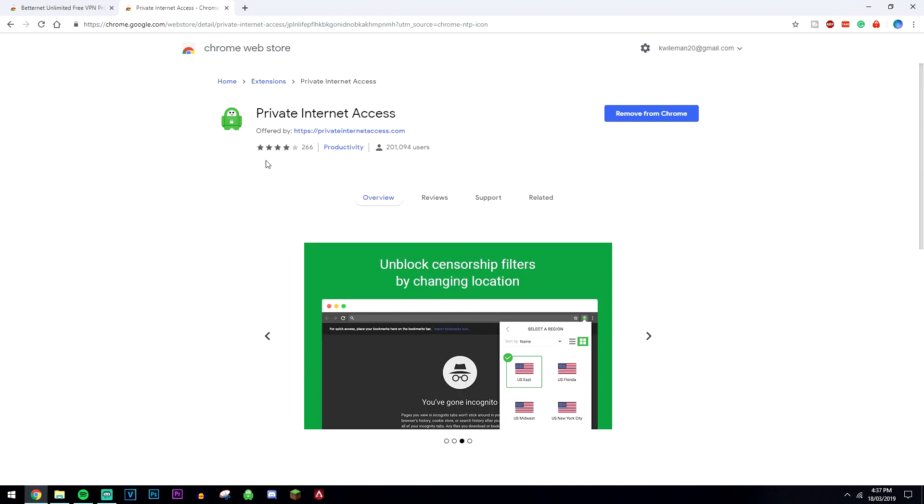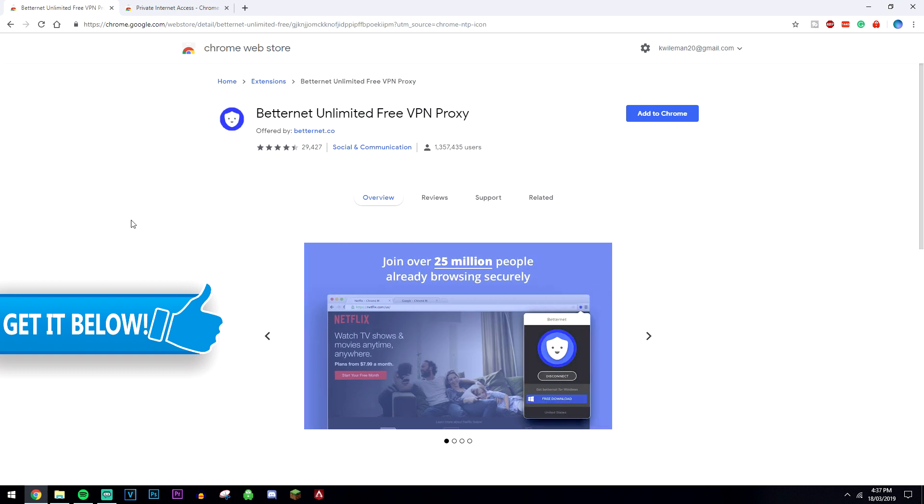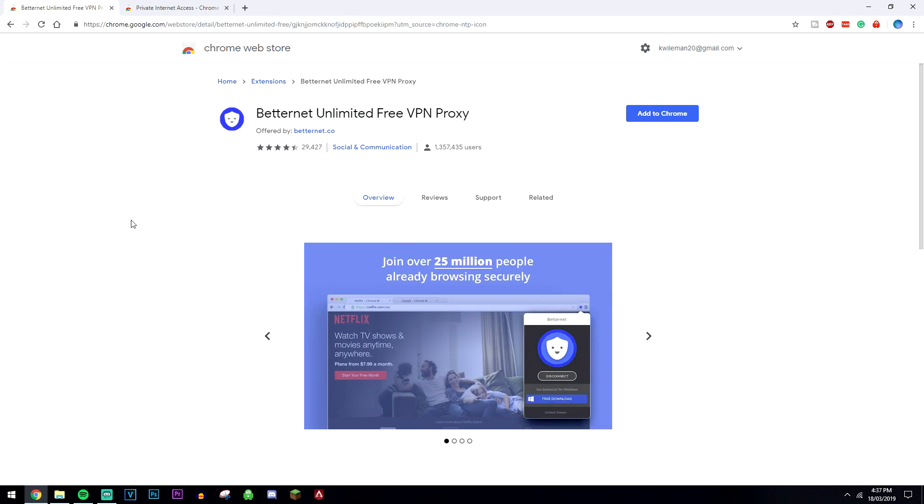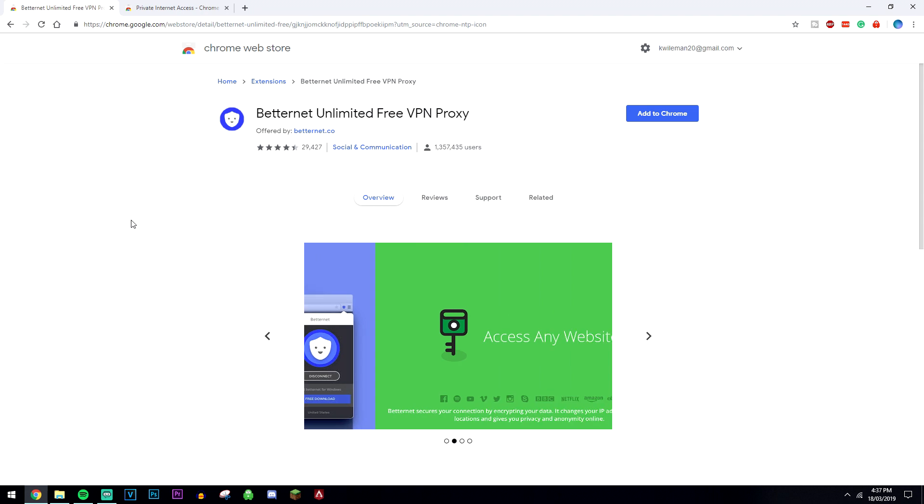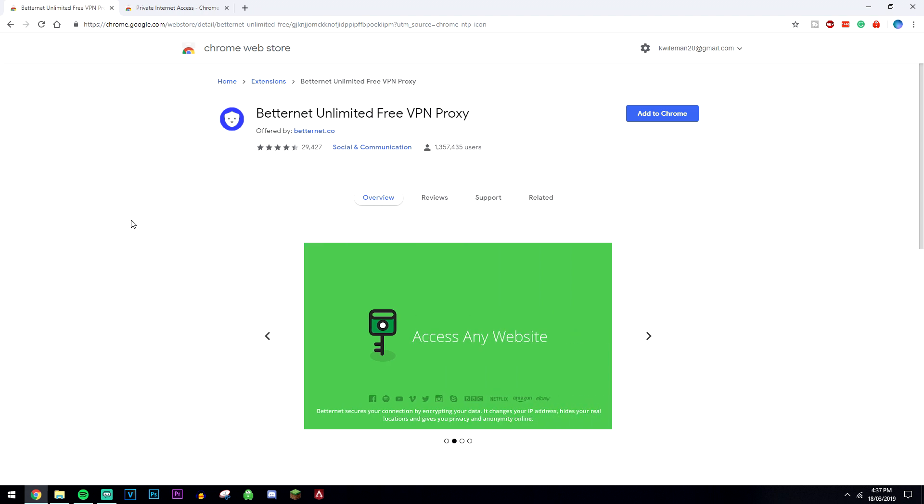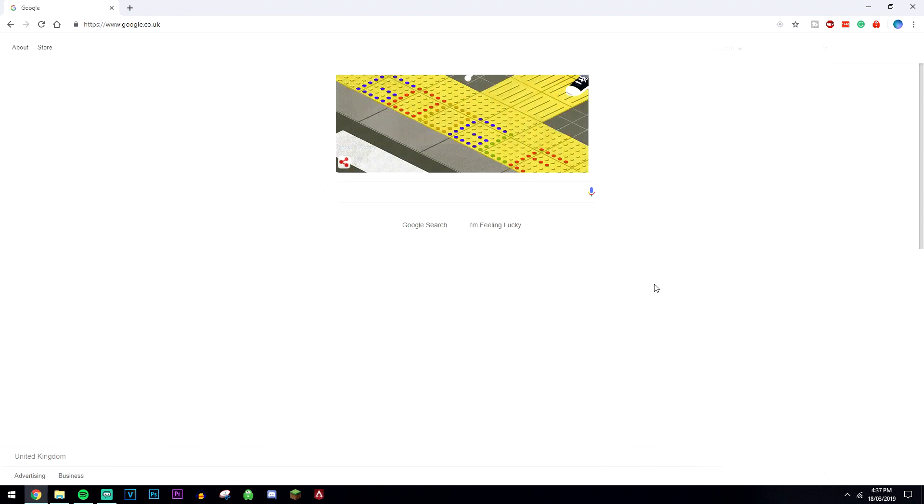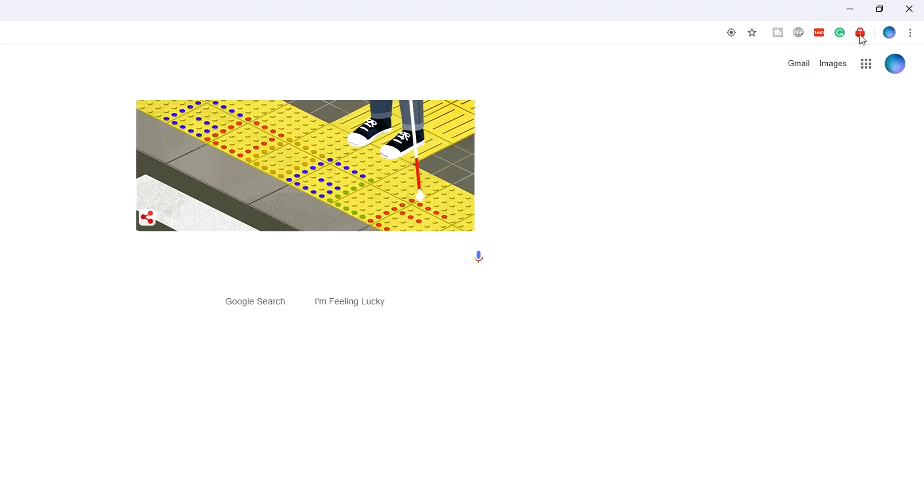It's completely up to you whether you want to go for the premium VPN or the free one, but you just have to remember that the free VPN is free for a reason and they do have to make money somehow. So once the extensions are installed and fully set up,